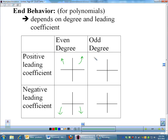For odd degree with a positive coefficient, that resembles x cubed — which starts down on the left and ends up on the right. So left end going down, right end going up. A negative coefficient with odd degree flips it: left end going up, right end going down. It could be doing some crazy stuff in the middle, but we only care about the extreme left and right ends.